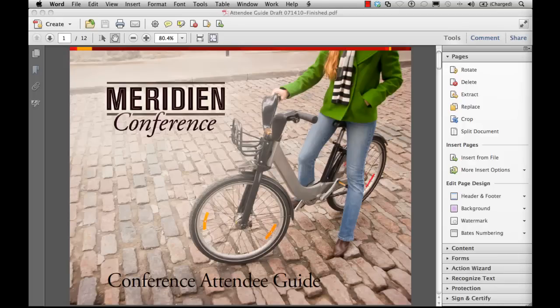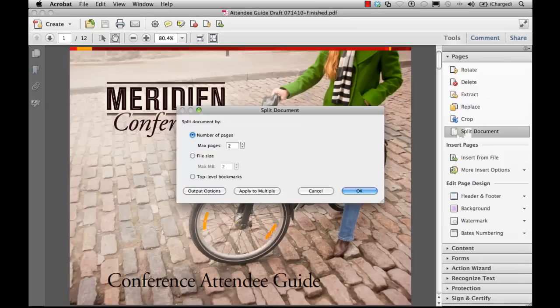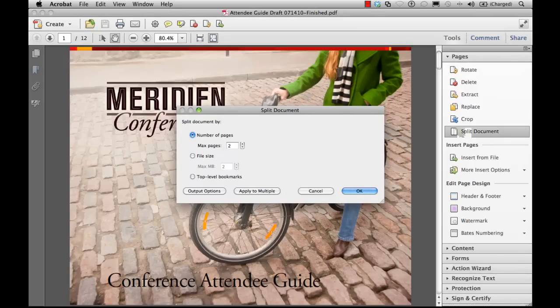You can split documents into multiple smaller documents. When splitting a PDF document, you can specify the split by maximum number of pages, maximum file size, or by top-level bookmarks. To split an open document into one or more individual documents, we'll use the Split Document tool right here. In the Split Document dialog box, you can specify the criteria for dividing the document. The number of pages: the maximum number of pages for each in the split.